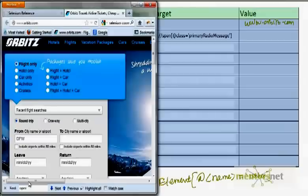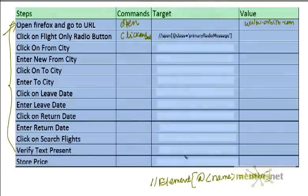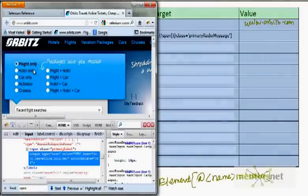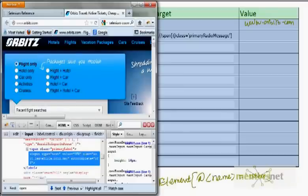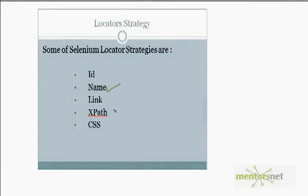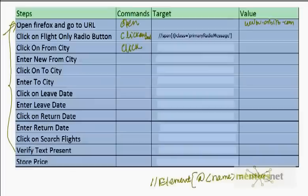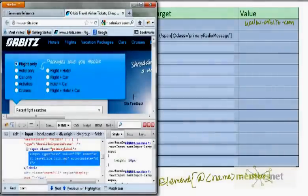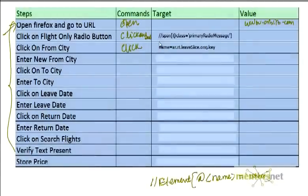When I click on 'From City', my command would be 'click'. For the locator, I go to inspect element using Firebug and check the HTML. Looks like this element has a name attribute. If it has a name attribute, then the locator strategy we are going to use is: 'name=value' — you don't need to use XPath in that case. So the target would be something like 'name=ar.leave_slice.org'.